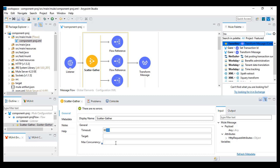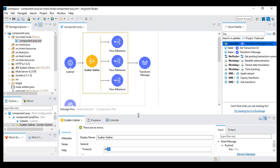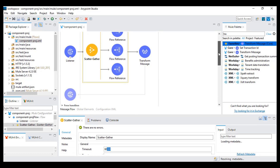Target is basically where my payload will be stored. Max concurrency is the number of concurrent threads you want to run at a single point in time. If you are running three flows you can keep it as three, or if you don't specify anything, MuleSoft automatically takes a value based on the number of flows running.